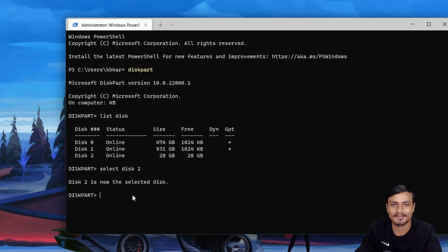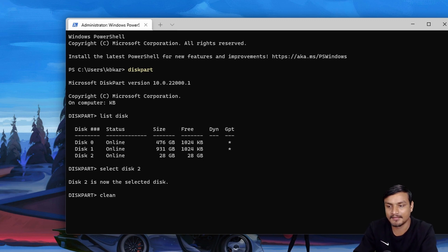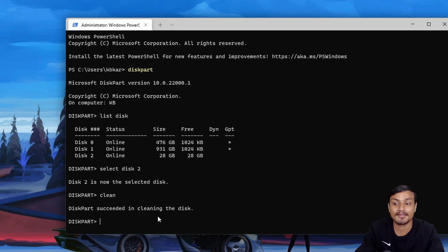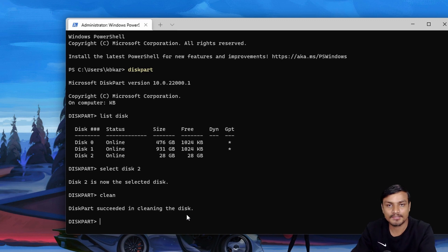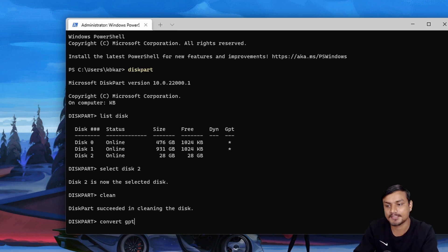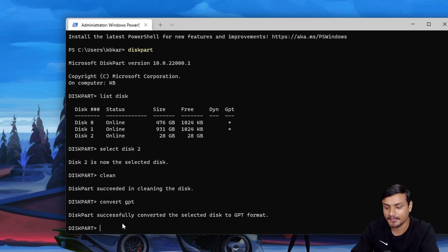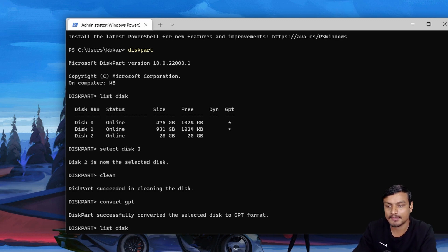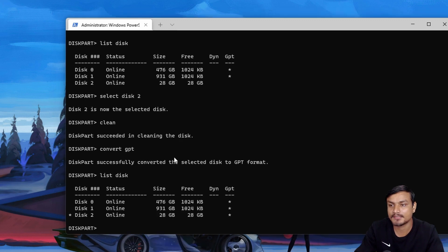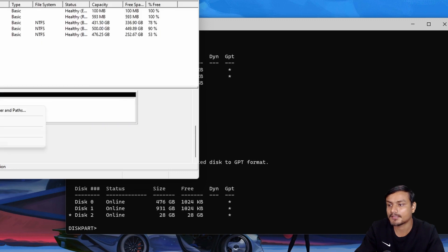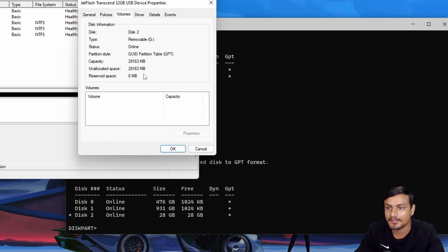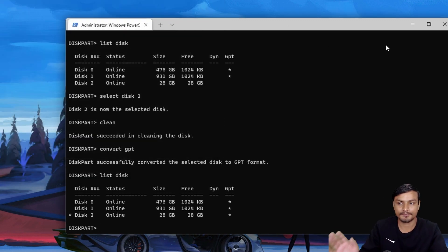This default no-tools-required method is a good method in my opinion. To format the disk, type 'clean' and it will say 'DiskPart succeeded in cleaning the disk.' Now type 'convert gpt' and hit Enter — it will say 'Successfully converted to GPT format.' You can verify by typing 'list disk' again and checking for the star, or go back to Disk Management, check Disk 2 Properties, Volume, and you can see it is now GPT.